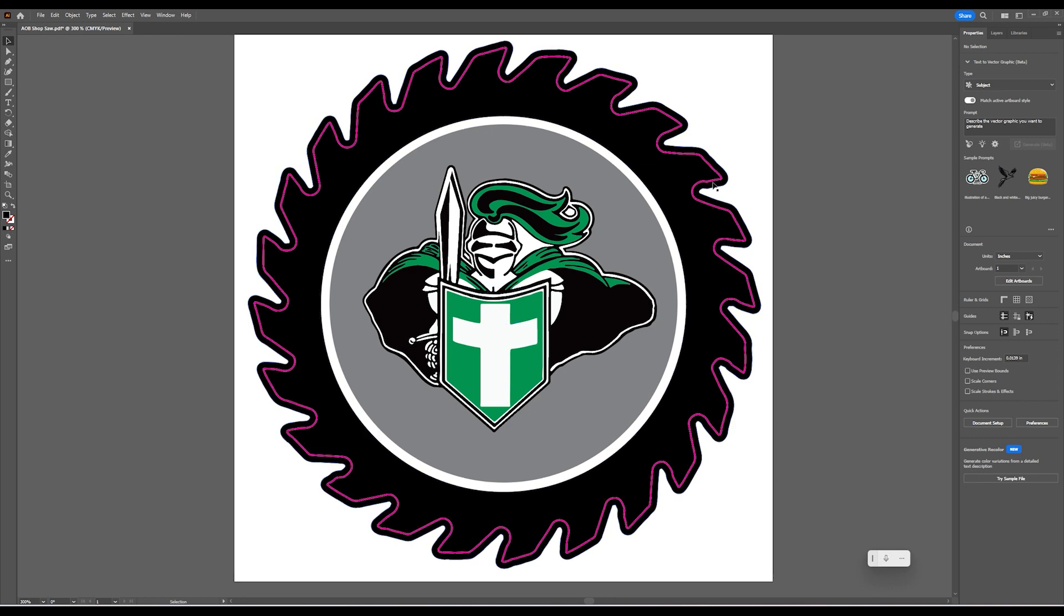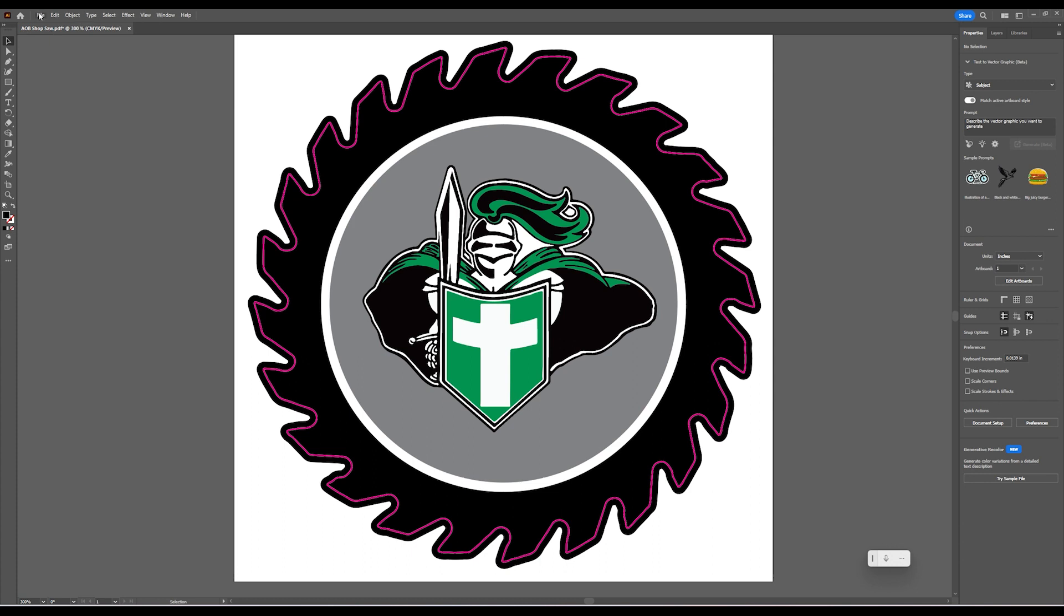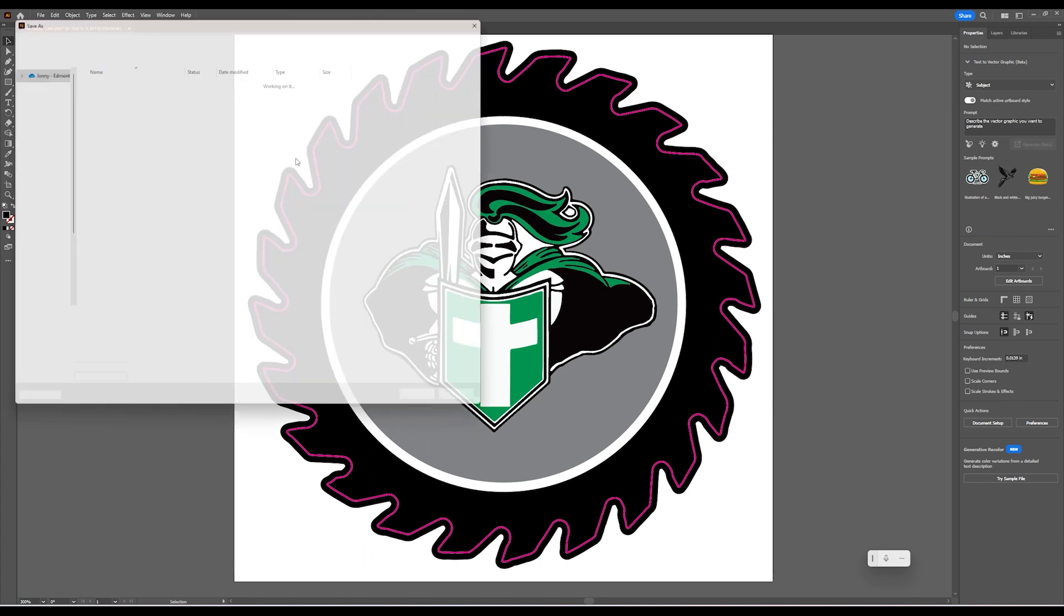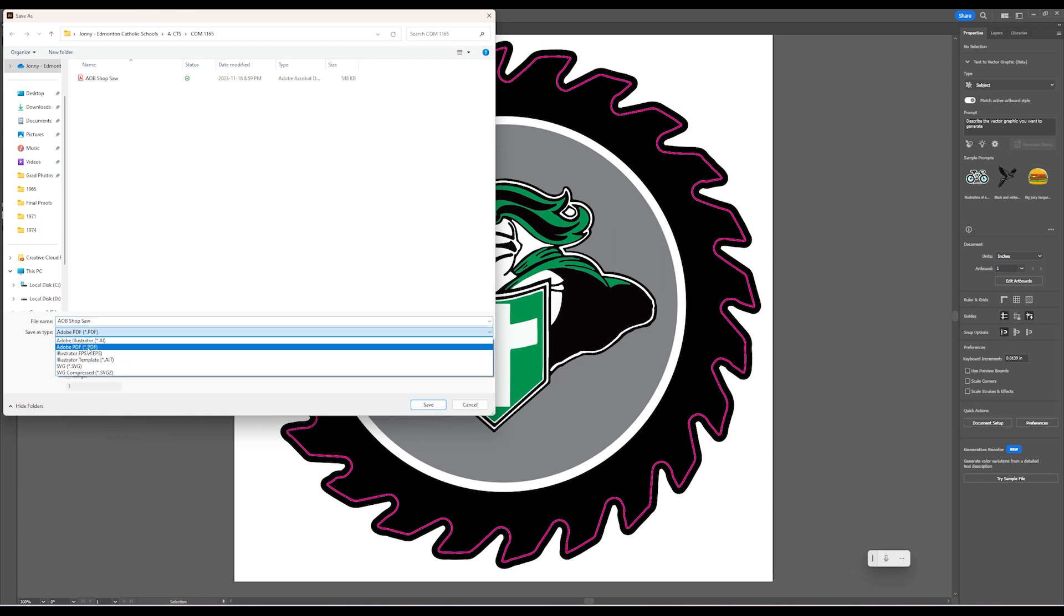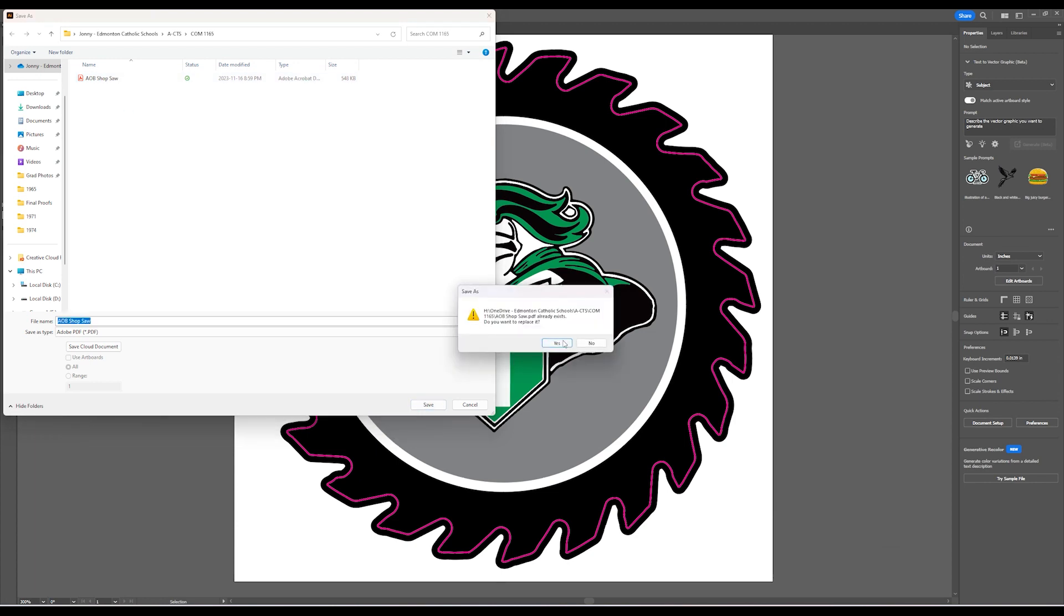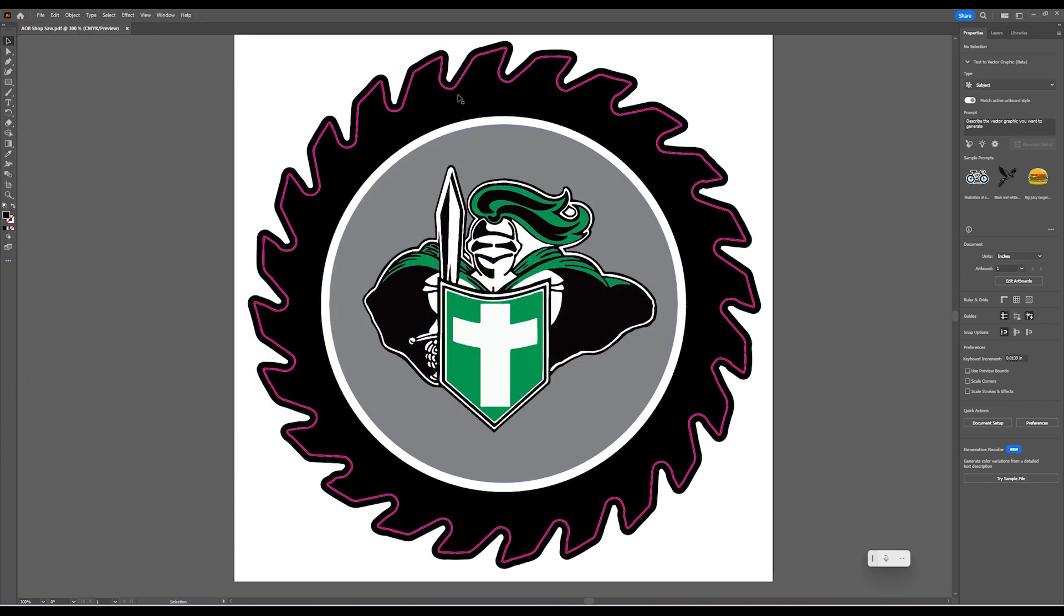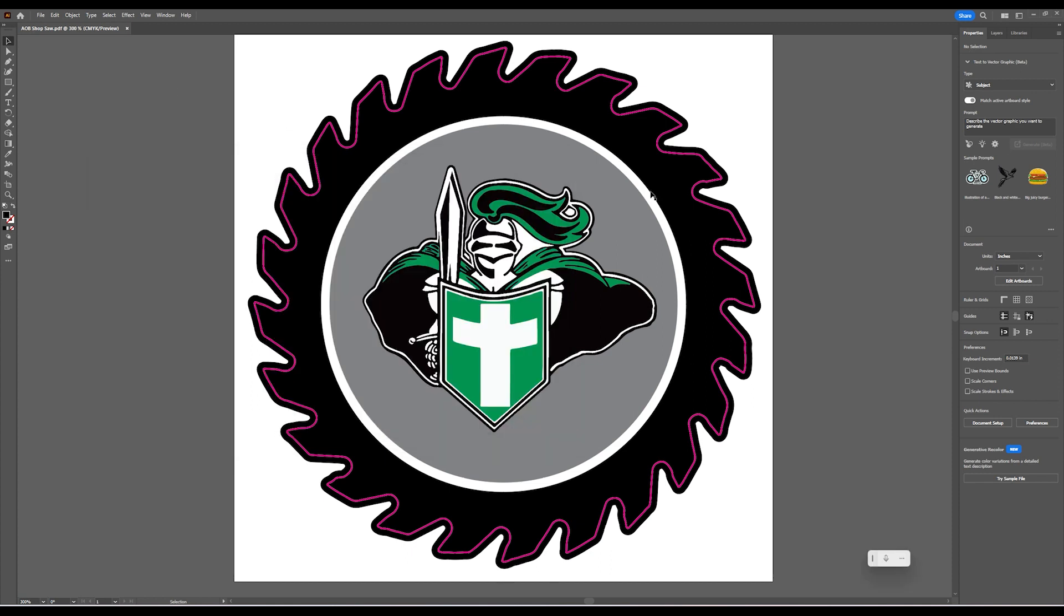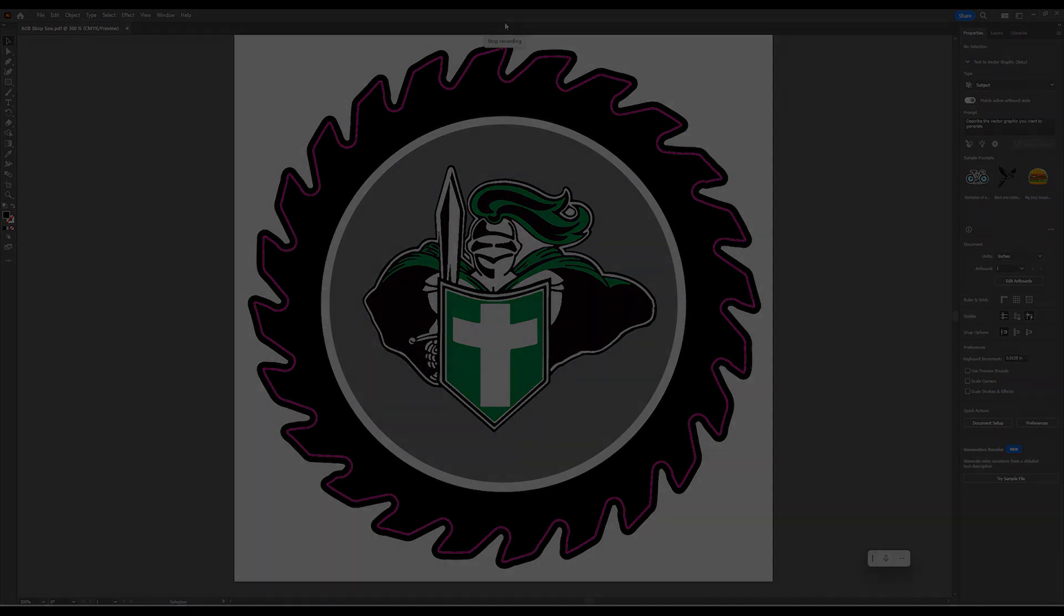When you're ready to bring this to the printer, you're going to need to save it. Right now I have this saved as a PDF, which would work. But if you don't, just go to Save As and either save it as a PDF or an EPS. They're both very similar files. We'll save it as AOB Shop Saw. Once that's in our OneDrive where we will never lose it, we can drag it to a flash drive and bring that over to the printer. I hope that made that clearer for you. Good luck. If you have any questions, feel free to ask your teacher for help. Thanks again and we'll see you in the next video.